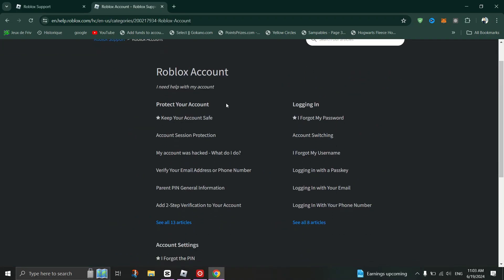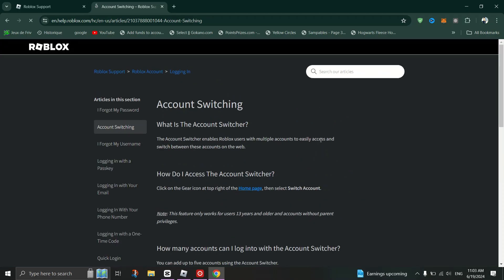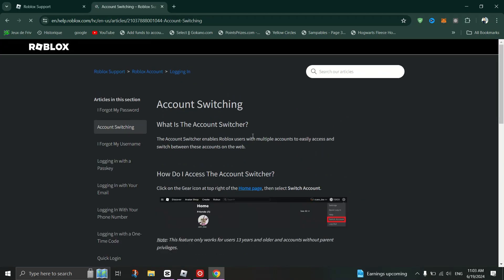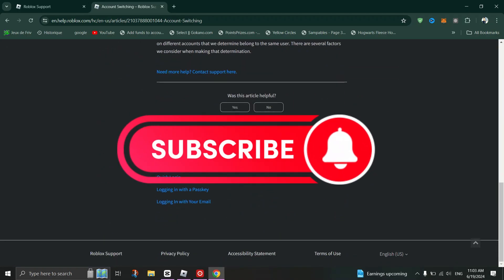Explain that you're experiencing that error and request assistance from Roblox support to resolve the issue. Submit the form and wait for a response from Roblox support.